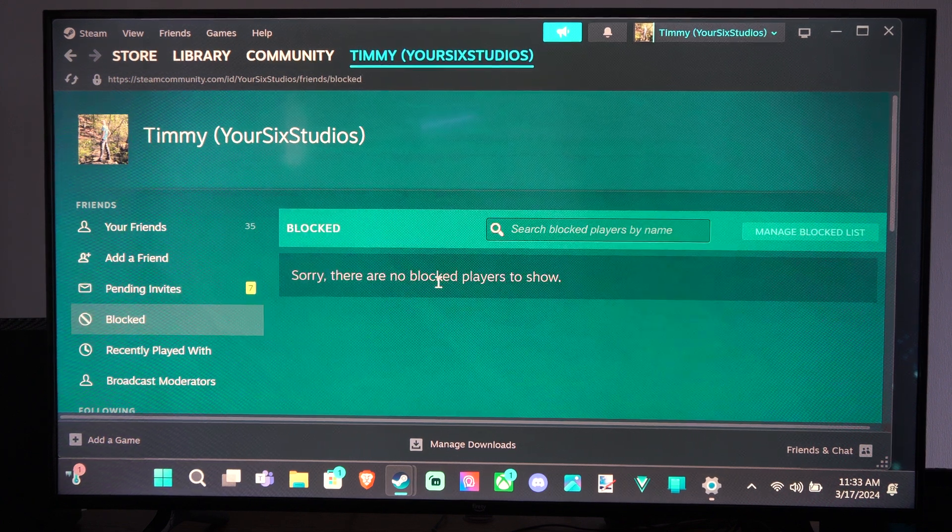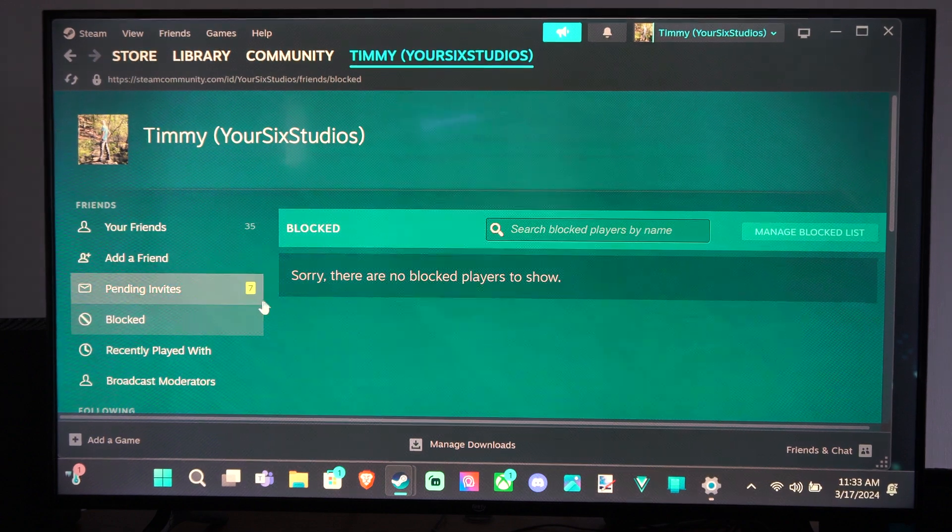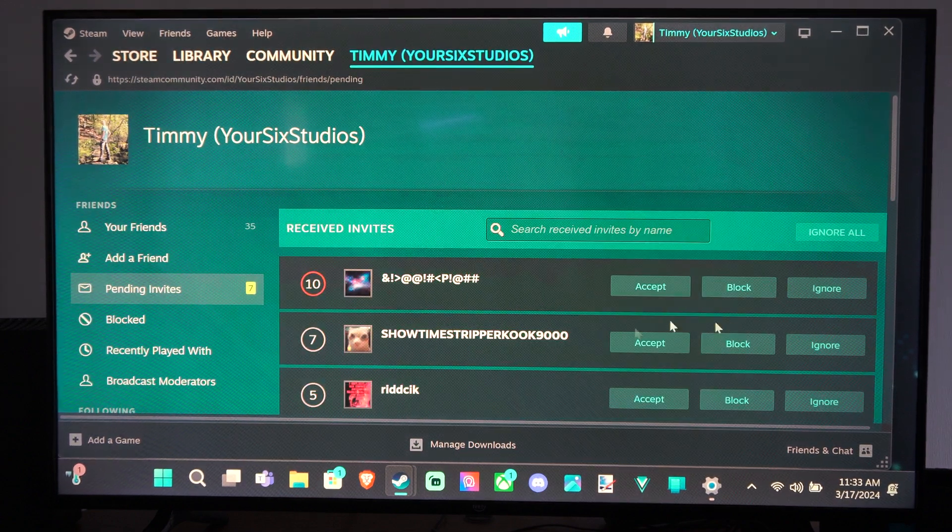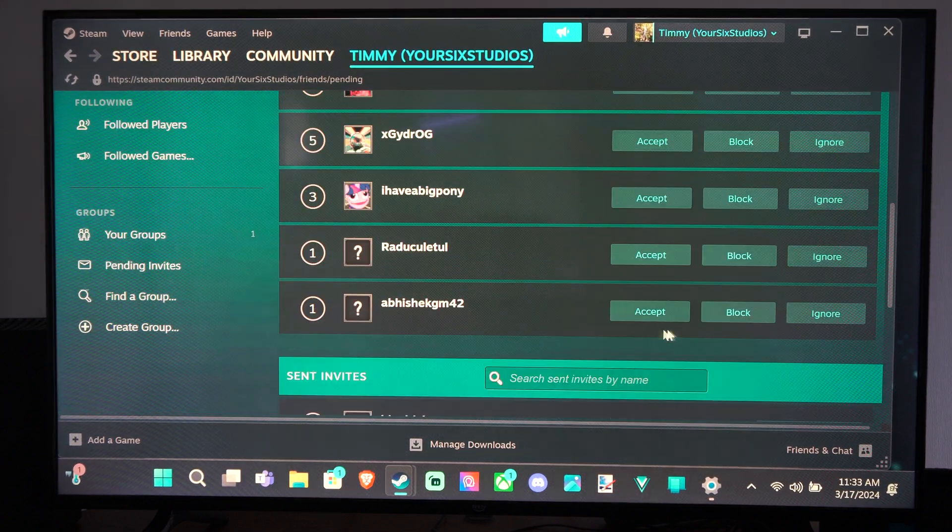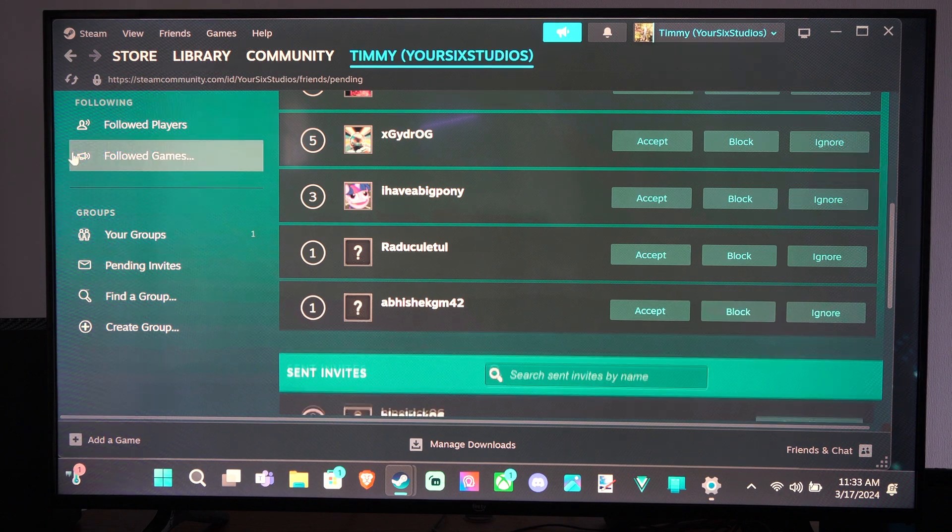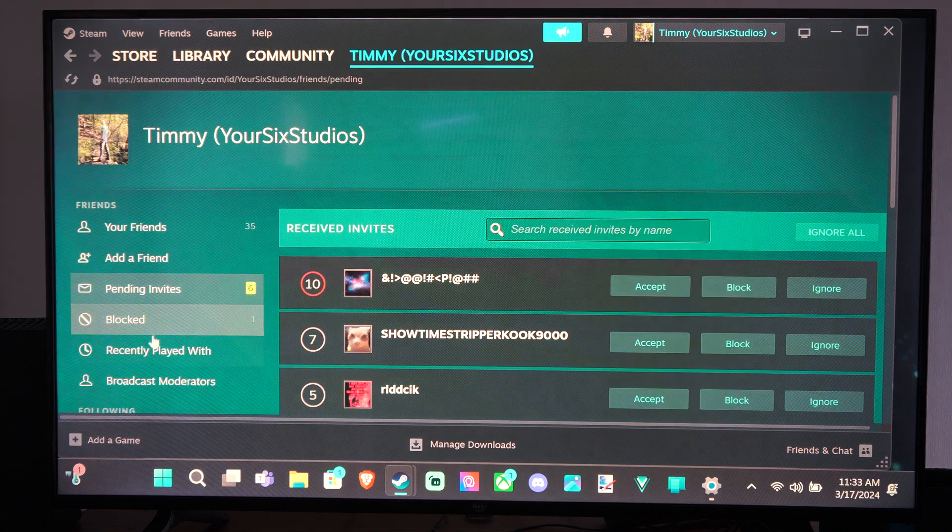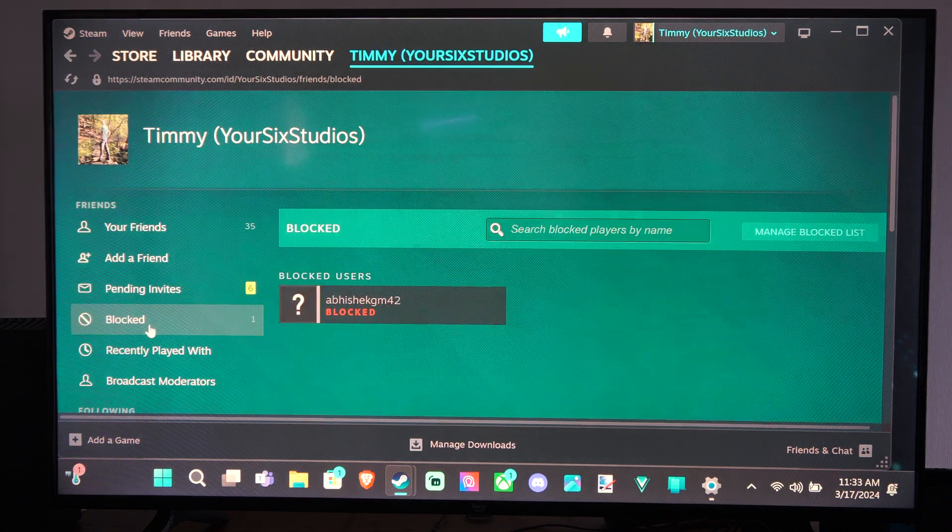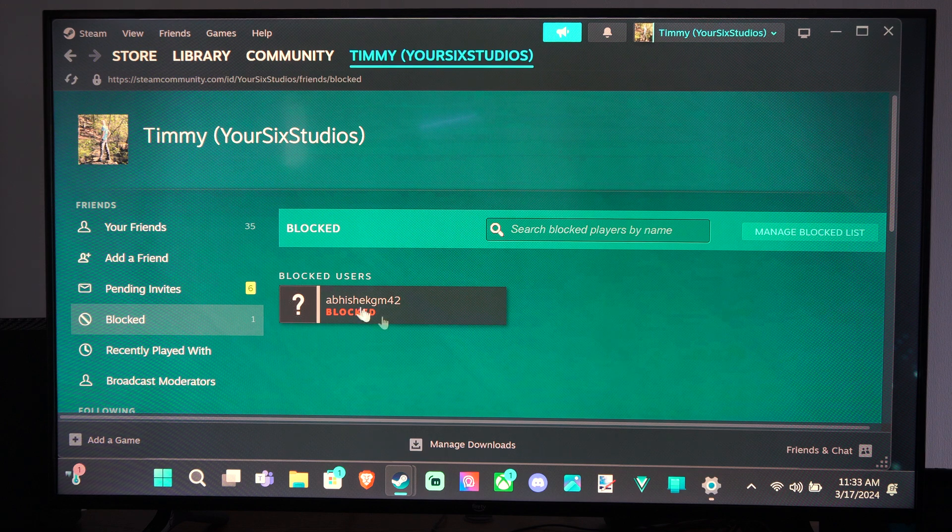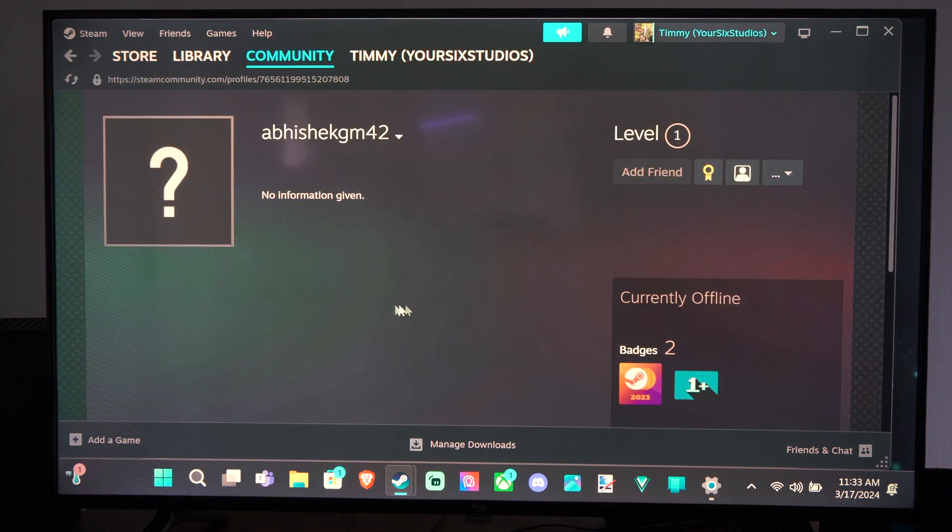I don't have anyone blocked right here, but if I did, I can go ahead and just go to my pending invites. So let's just block one of these people real quick. And then go to blocked right here. So this person is now blocked under here. So I can go to their name now.